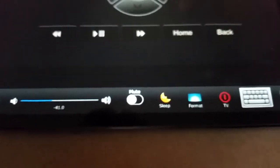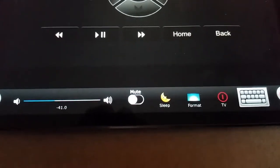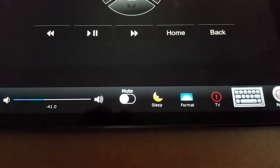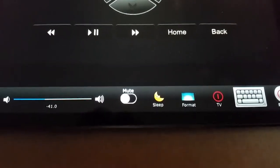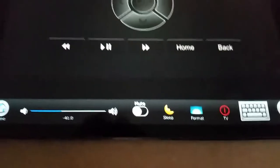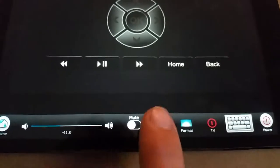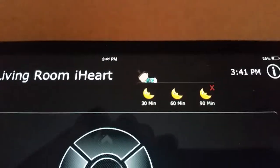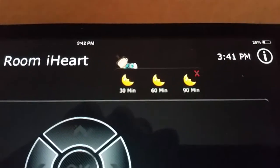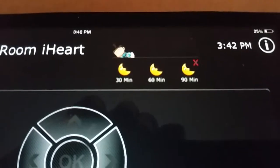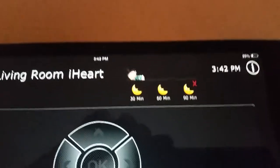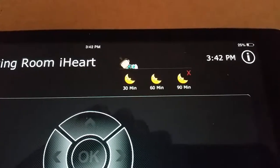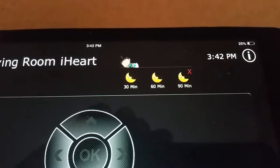Another nice feature is that late at night, when you really don't want to turn off the TV but would like to not have it on all night, you can hit our sleep button. The sleep button will allow you to choose how much longer you want the equipment to stay on. Once this time finishes, your equipment will shut down, whether you're asleep or not. Hopefully by then, you're asleep.